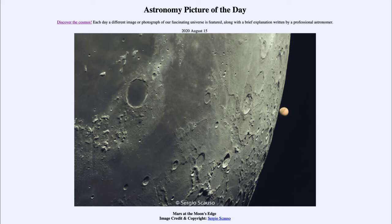It is titled 'Mars at the Moon's Edge.' So what do we see here? This is an image of our moon — the large object in the foreground. You only see part of it, and you can see some of the various structures on its surface.